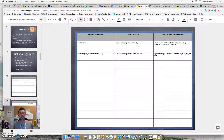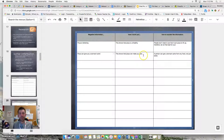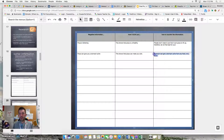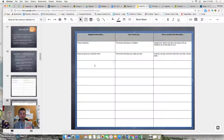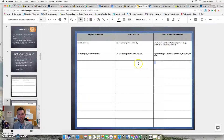People might also say negatively against us that pizza can give you a tummy ache. How does this hurt us? Well, it shows that pizza can make you sick. How do I counter that? I can say that a person can get a stomach ache from any food, not just pizza. I'd like you and your group to pause the video for a minute or two, see if you can come up with negative information against pizza being the best food, think about how it hurts the argument, and how you would counter that information. Make sure you share that with each other.